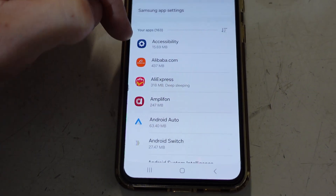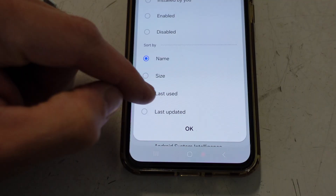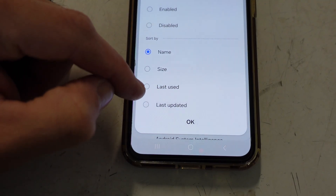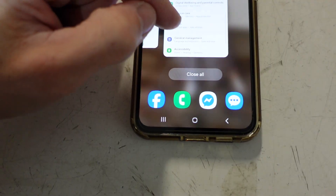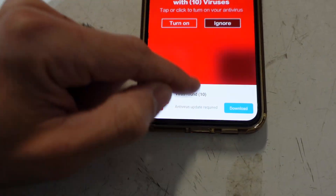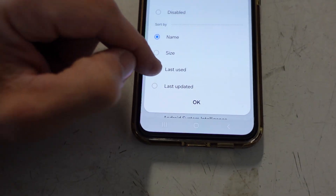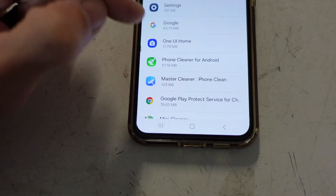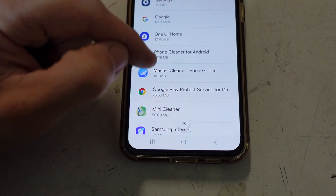From Apps, I want to change the sort order to Last Used. It's just going to keep showing ads — that's expected. But I want to be sorted by Last Used so I can see what's been running most recently.